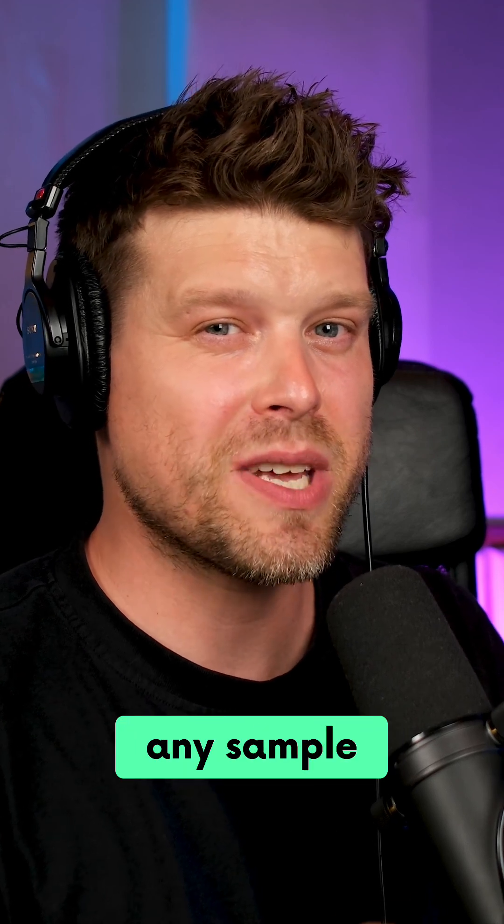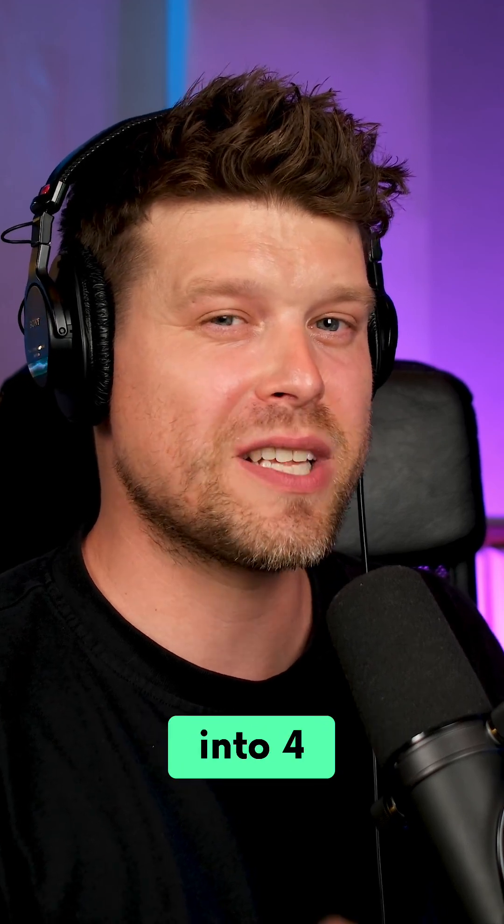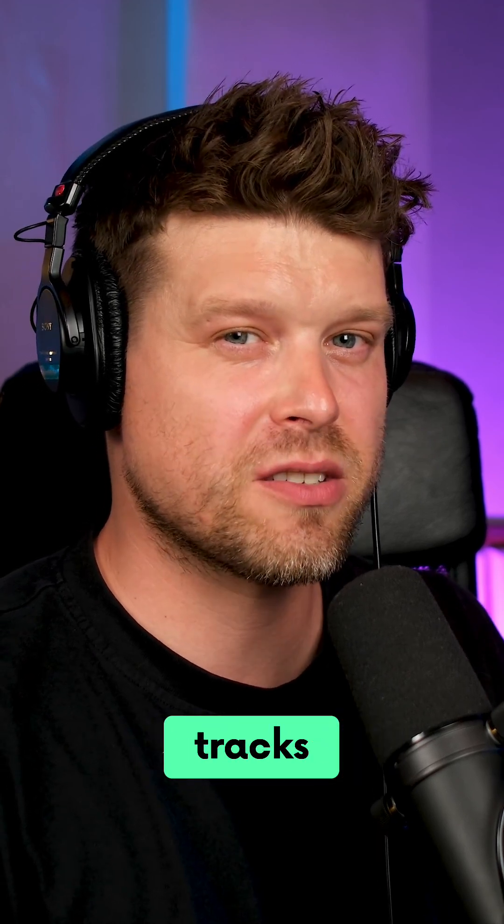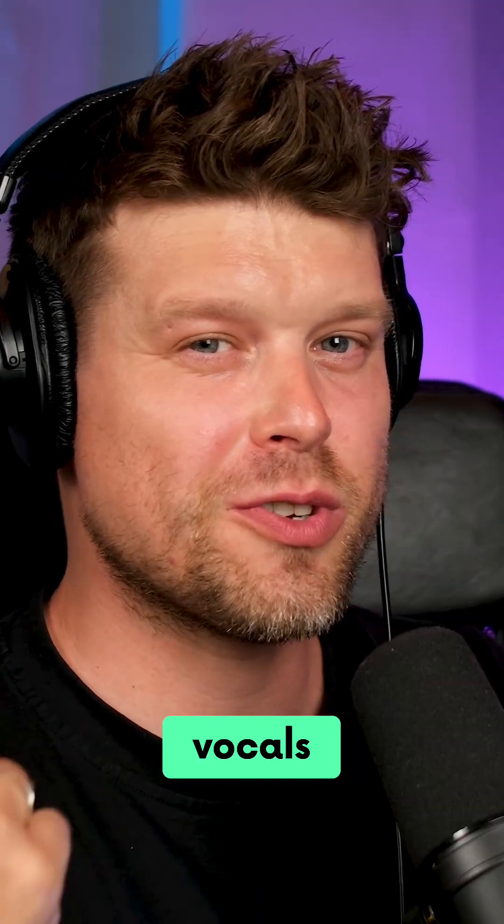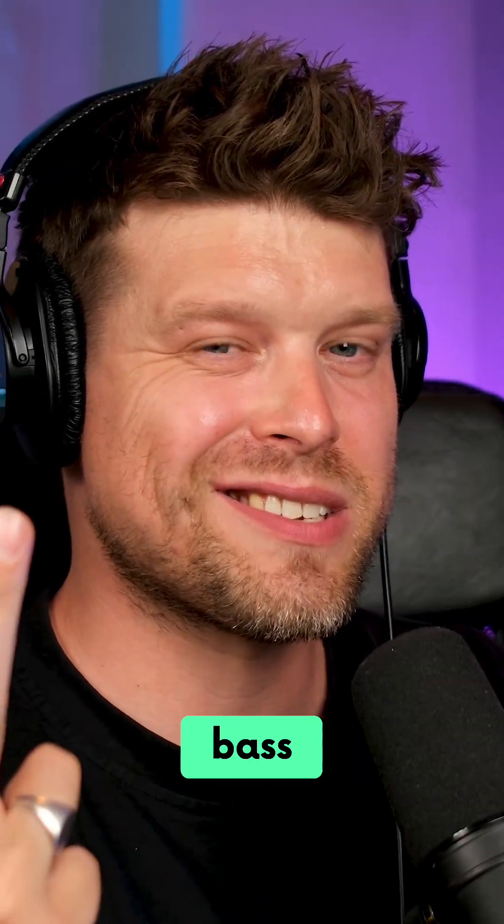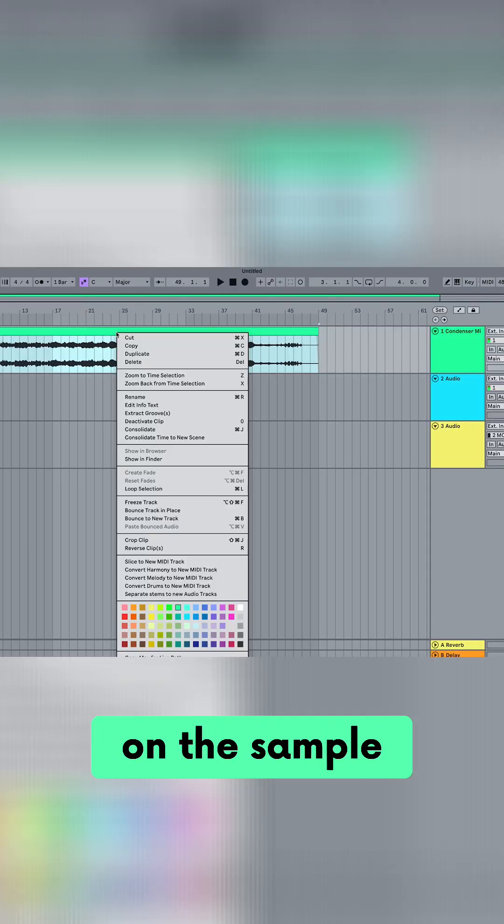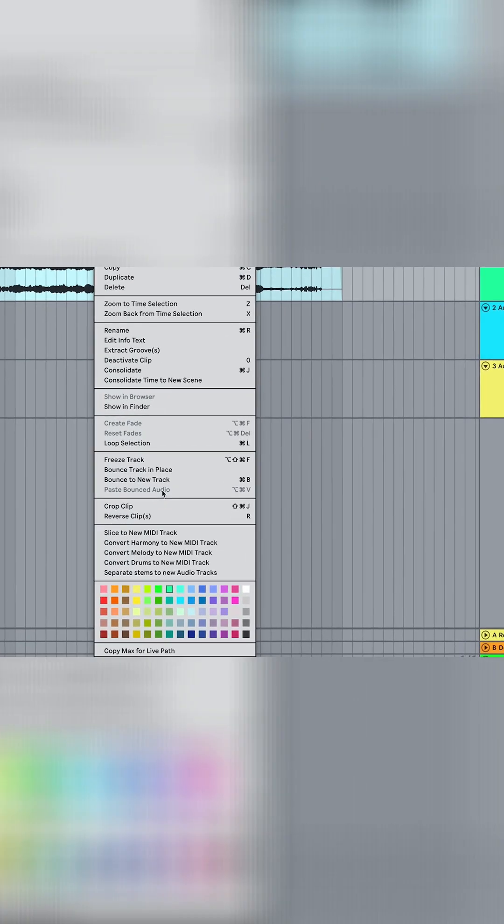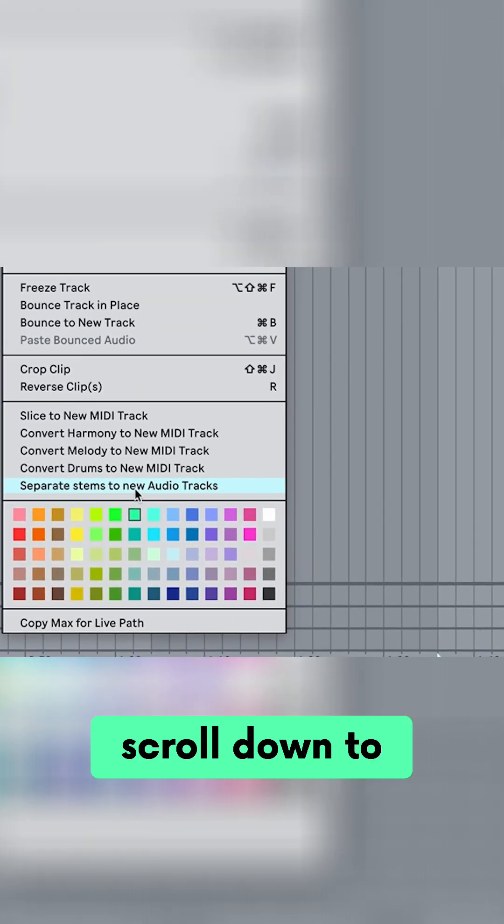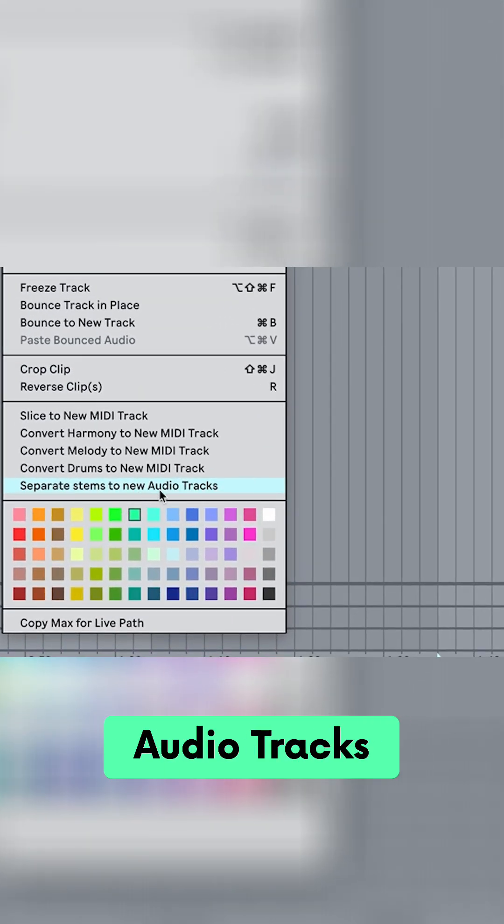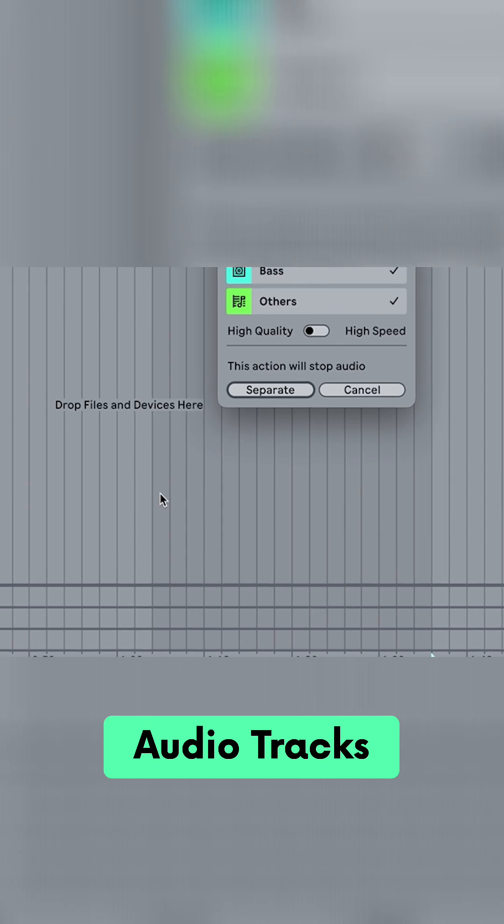You can now split any sample into four individual tracks: vocals, drums, bass, and other. Just right-click on the sample, scroll down to separate stems to new audio tracks.